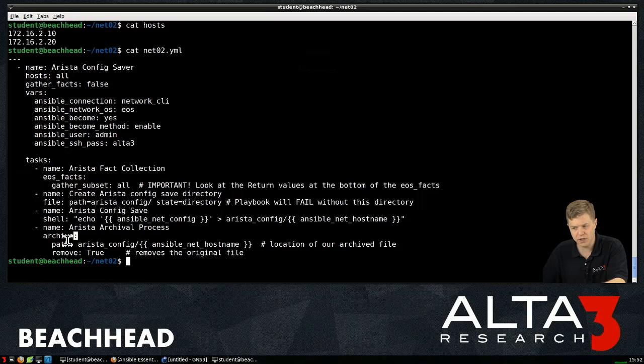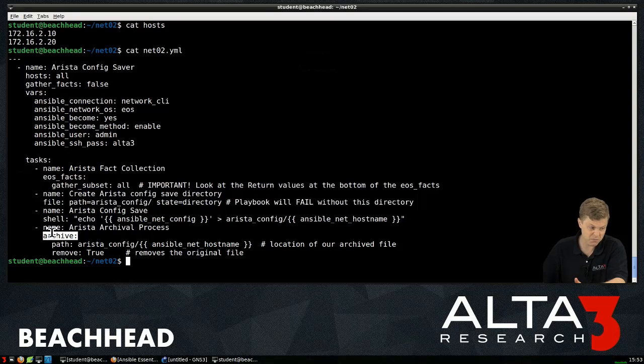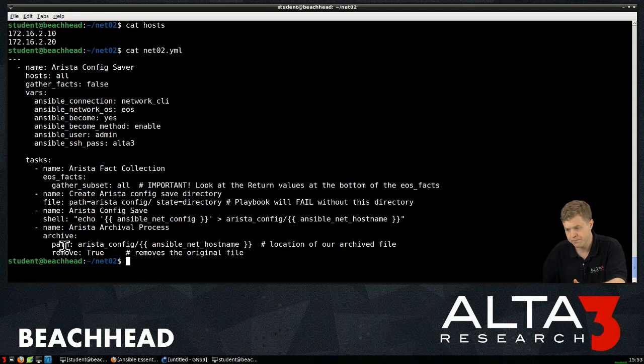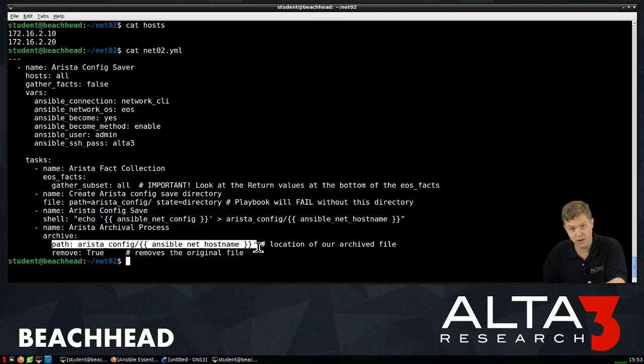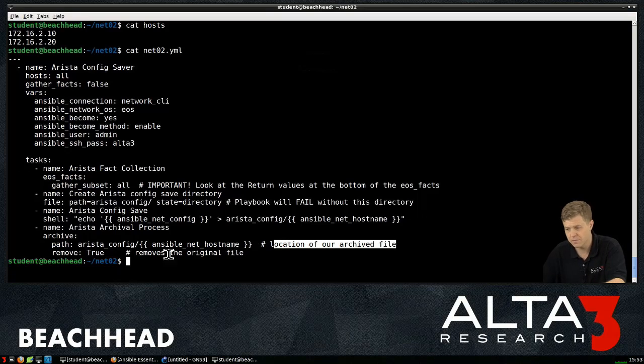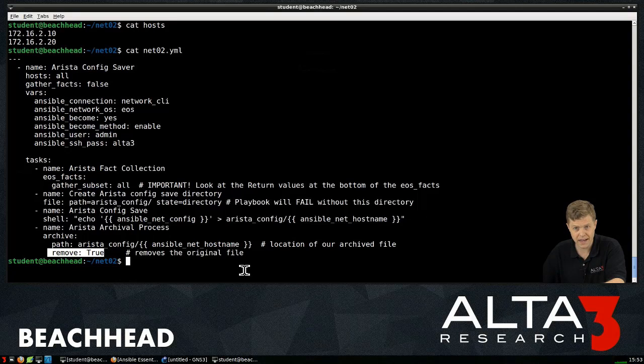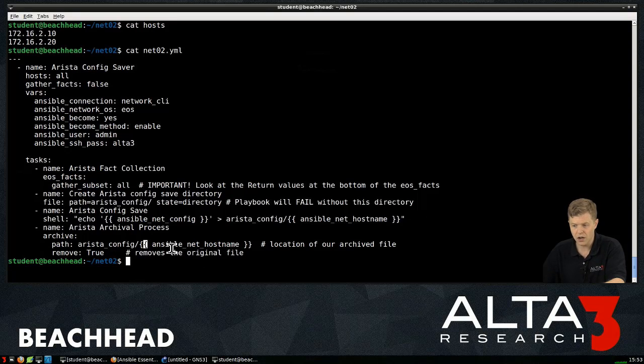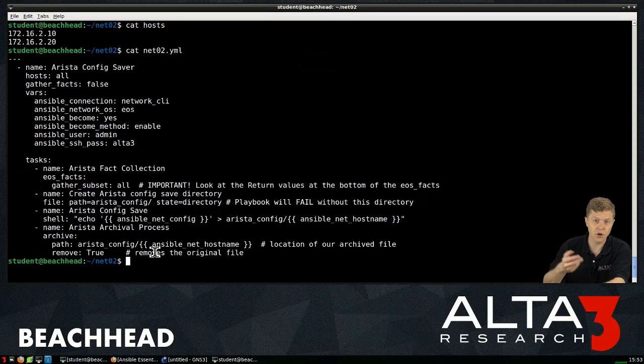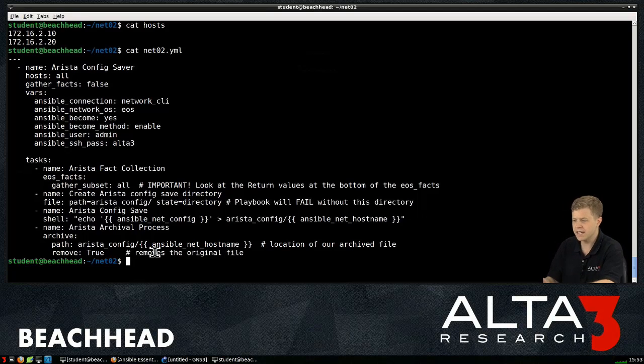Last, I'm going to run an archive module. Again, something we think of maybe a server admin being into. And it's going to say, go ahead and that file we just created, go ahead and archive it. And then we want to remove that file.